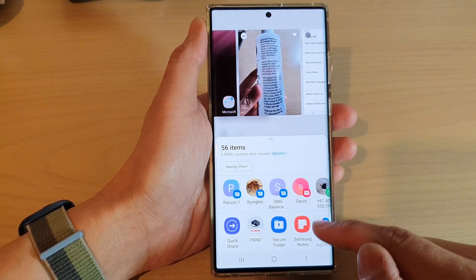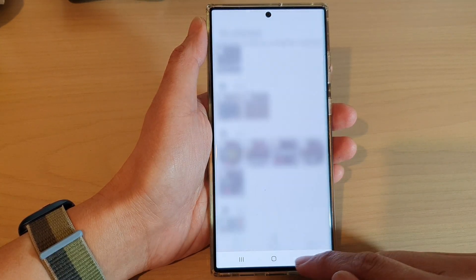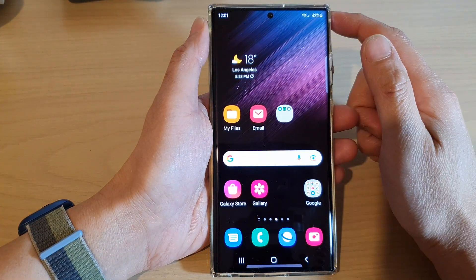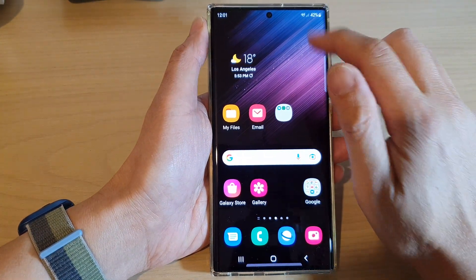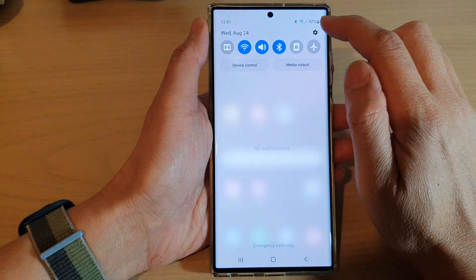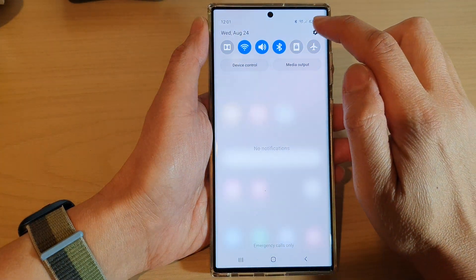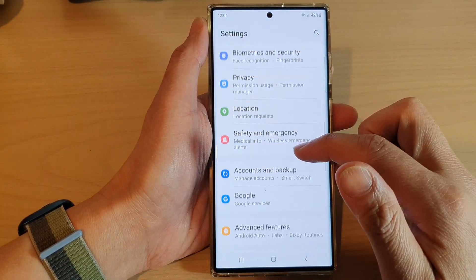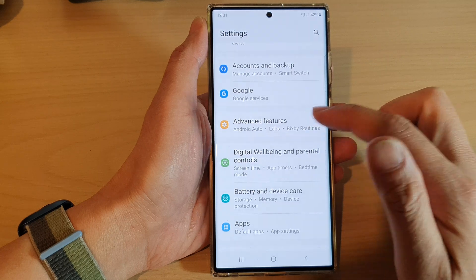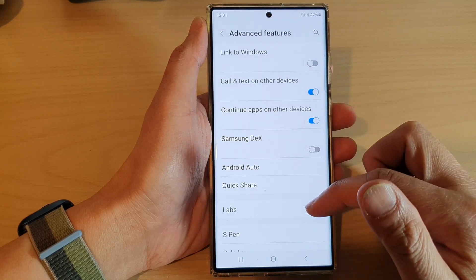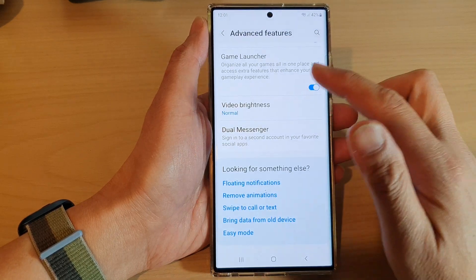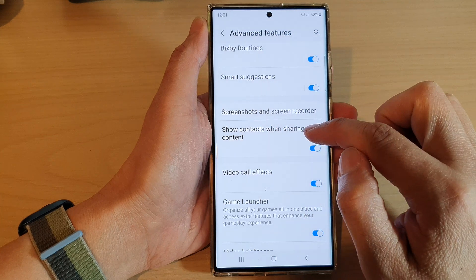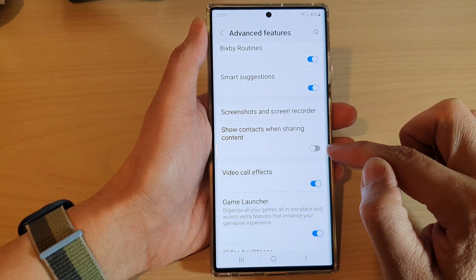If you do not want to show this, you can hide it. First, tap on the home button to go back to the home screen. From the home screen, swipe down at the top and tap on the settings icon. In settings, go down and tap on Advanced Features, then swipe up and tap on 'Show context when sharing content'.